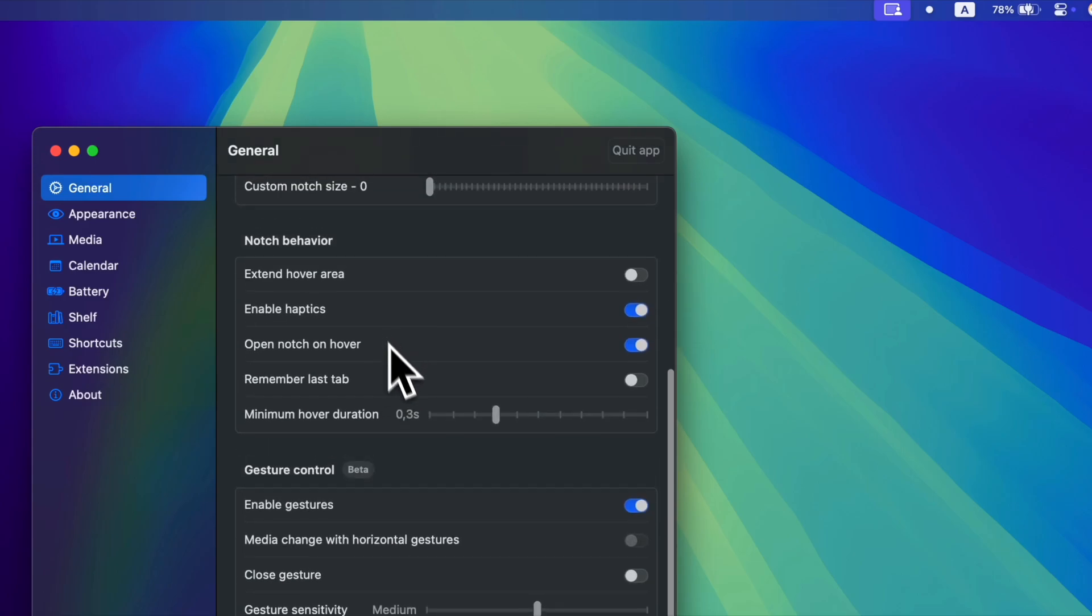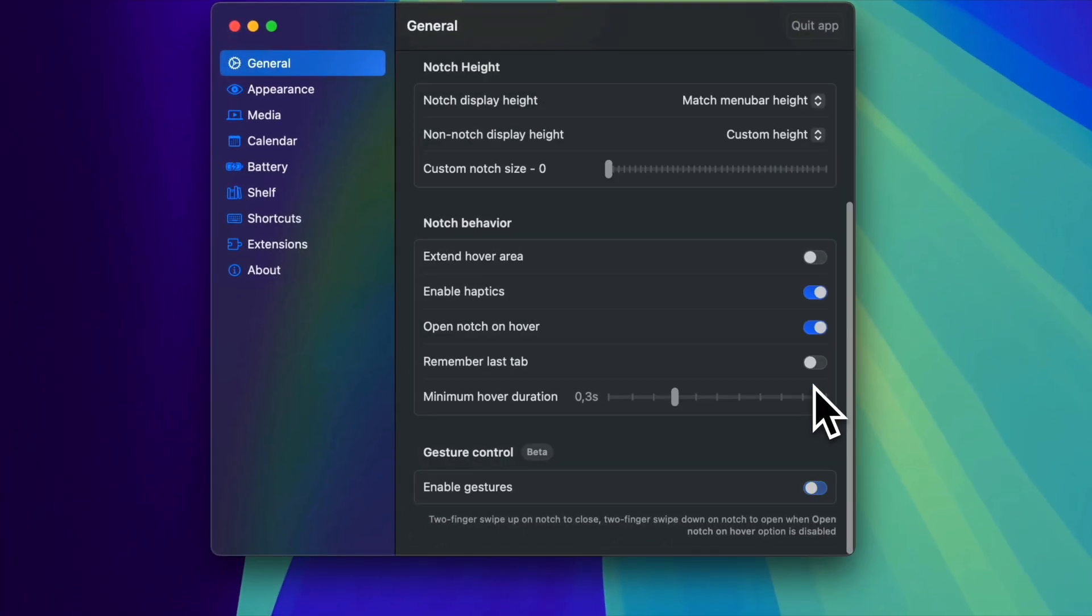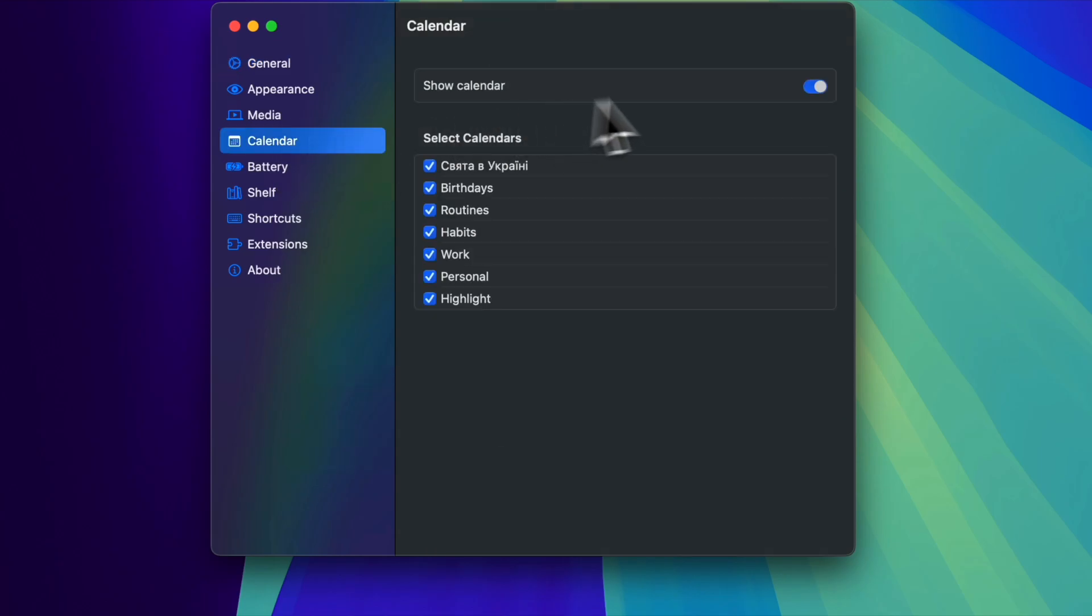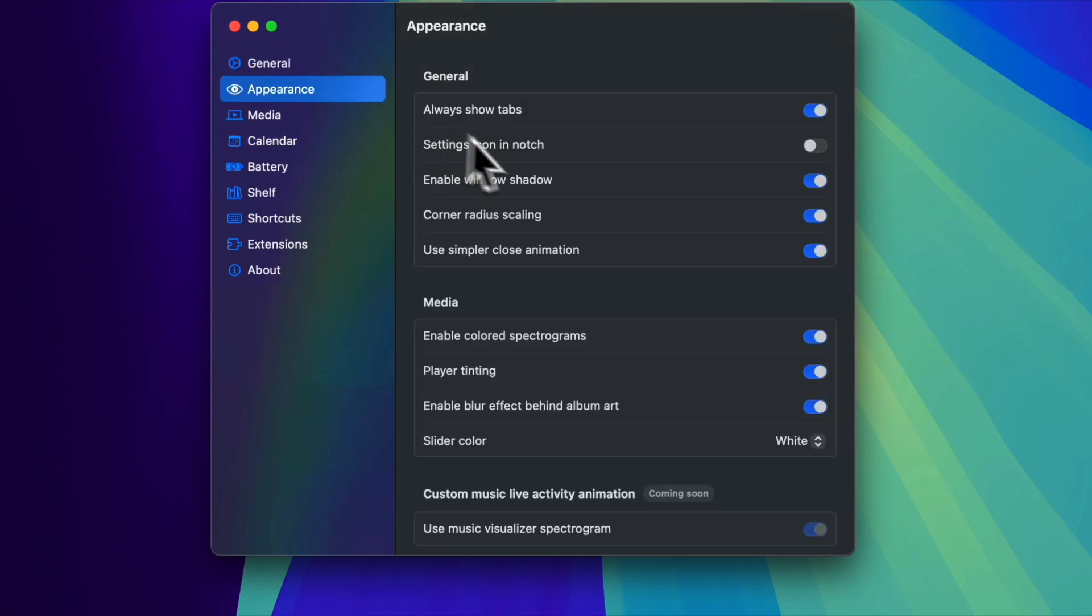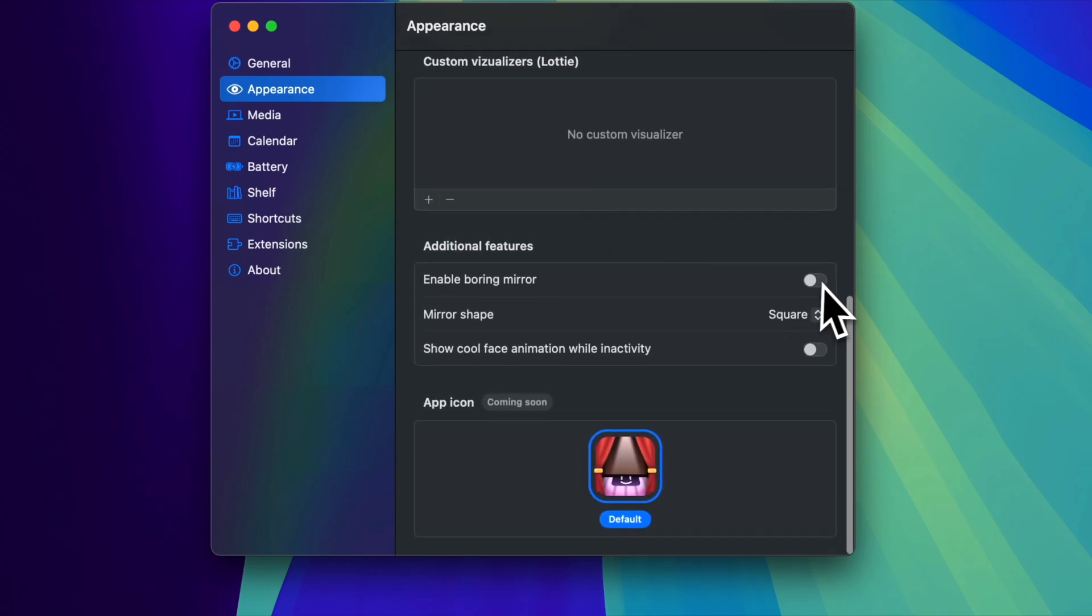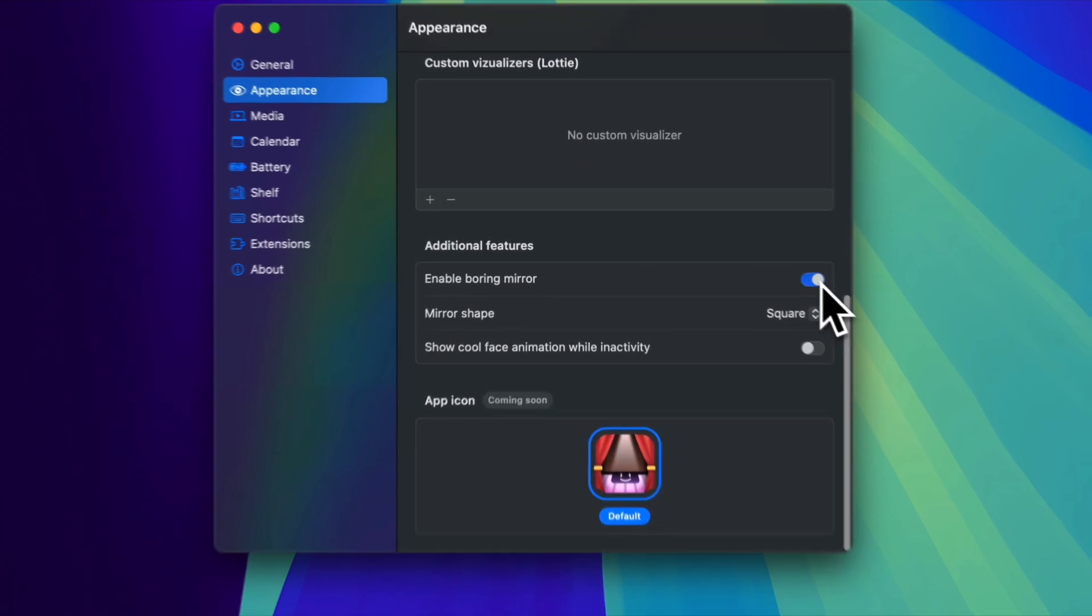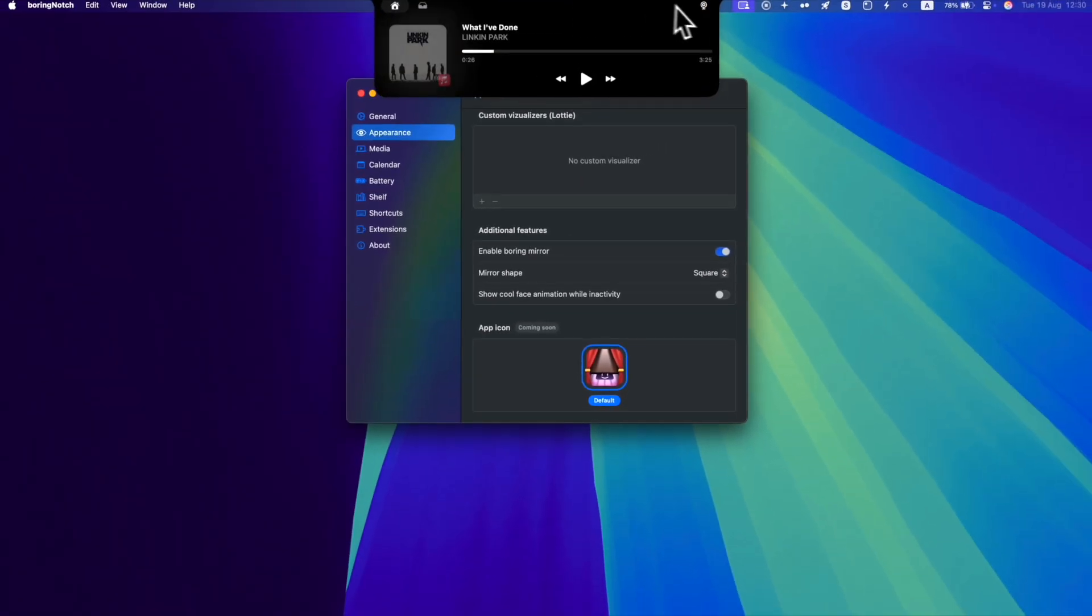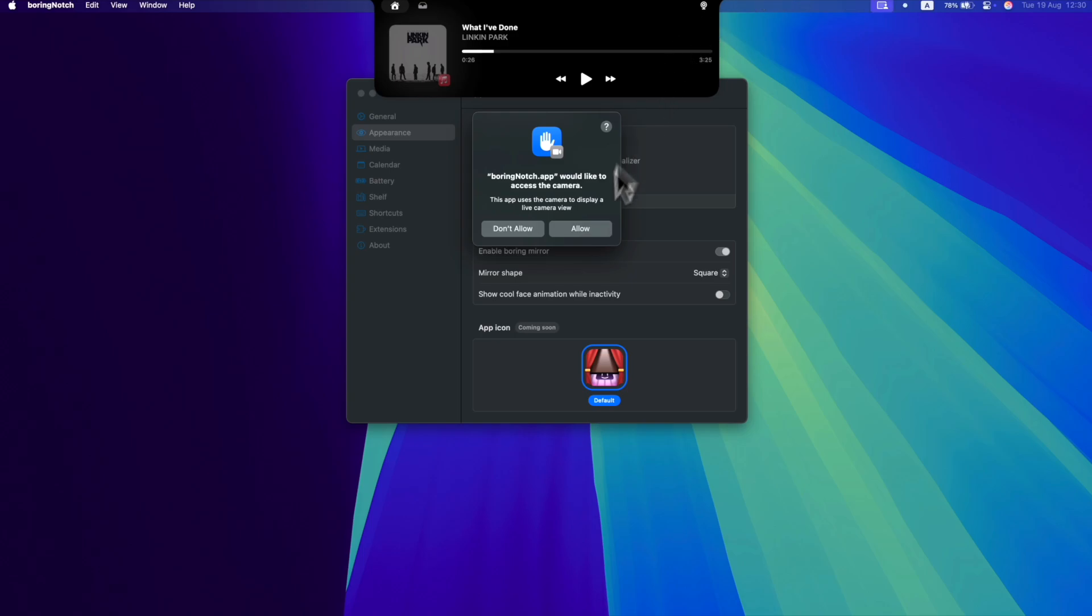By customizing, I mean dozens of settings available, like gesture support configuration, notch size, animation delay, or showing mirror to check your look before Zoom meetings instead of calendar events. The app is in active development and of course free on the developer's website.